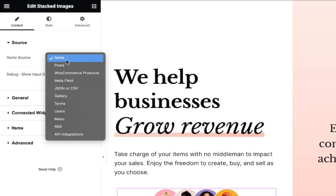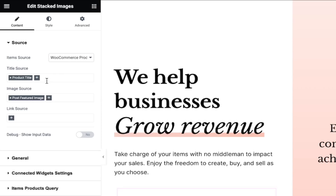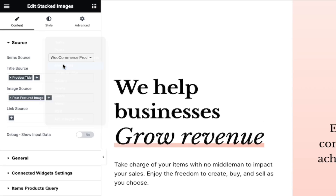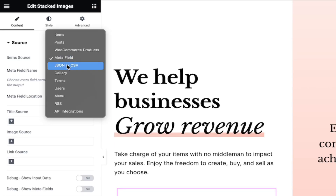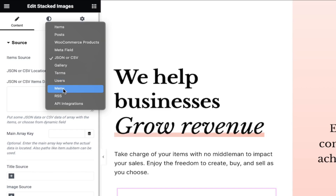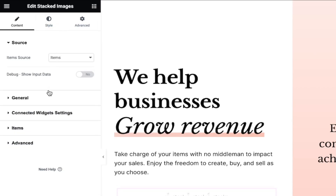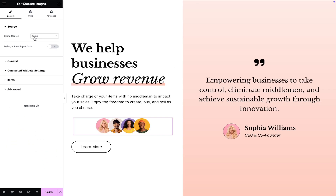This widget supports dynamic data, including posts, Woo products, ACF repeater fields, JSON or CSV files, Terms, Users, Menu Items, and more. For our purpose, we'll use static data and leverage the item's repeater to add our content.